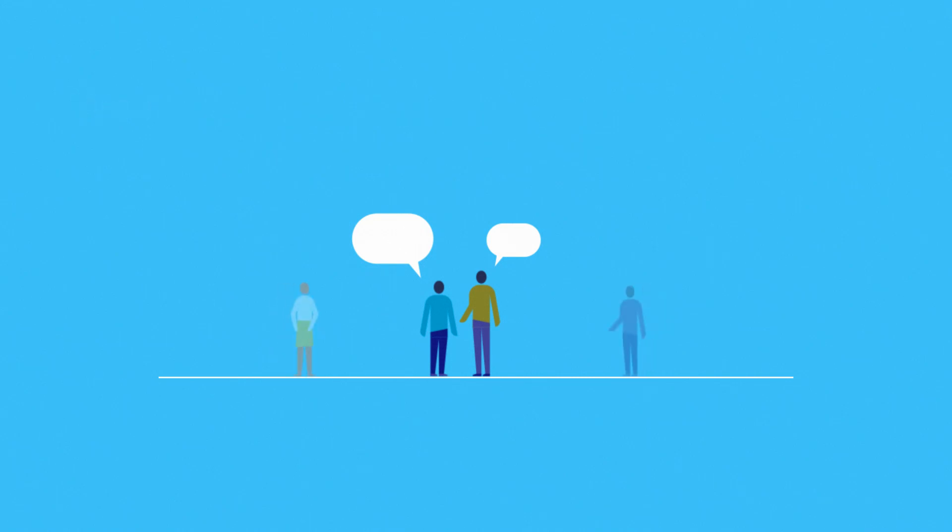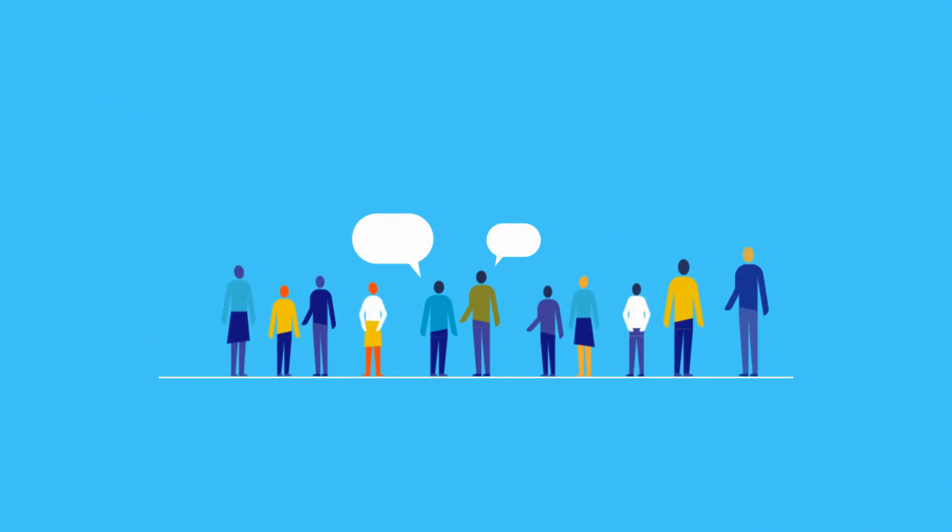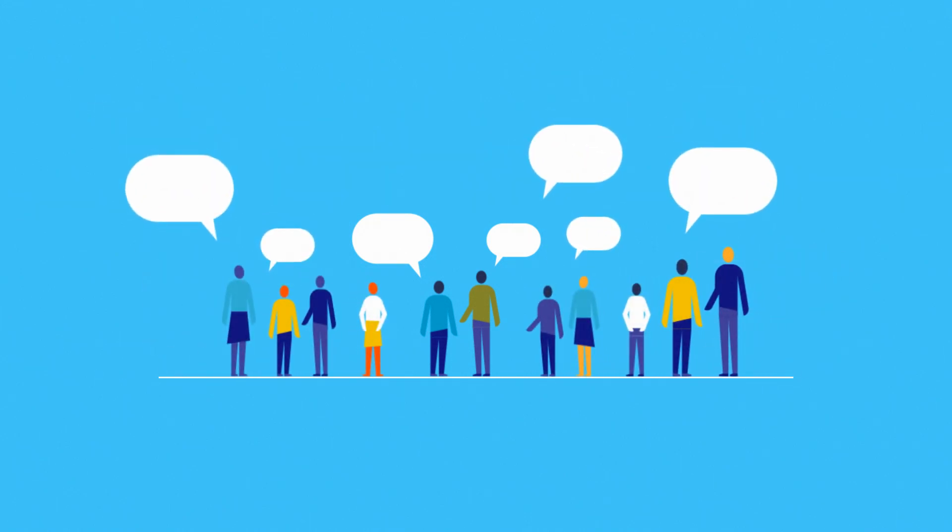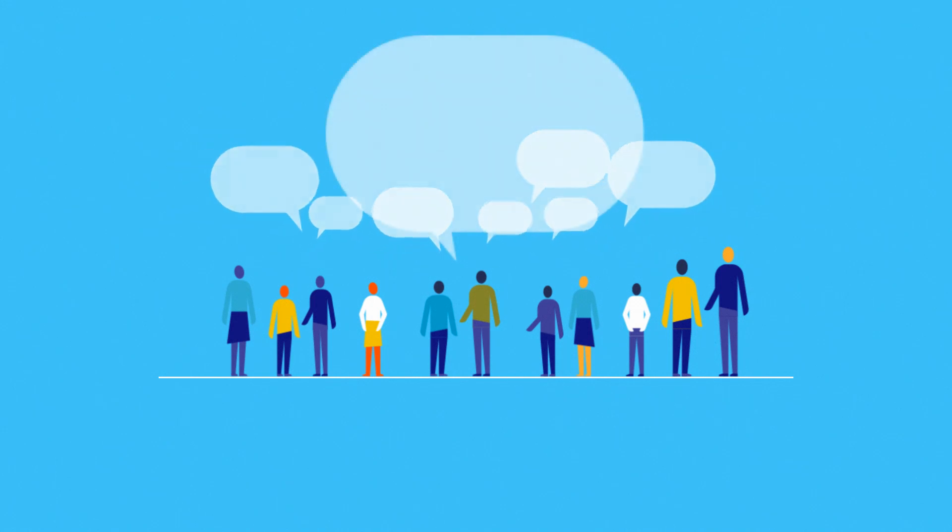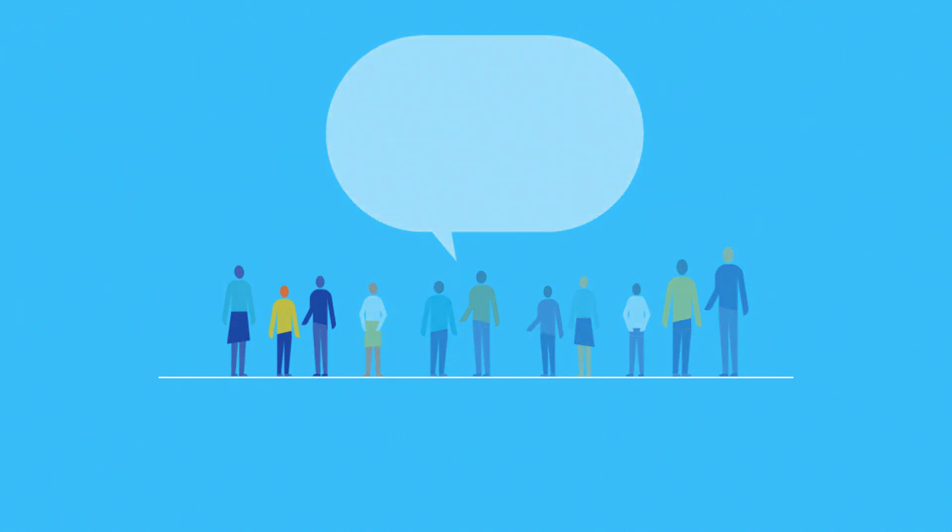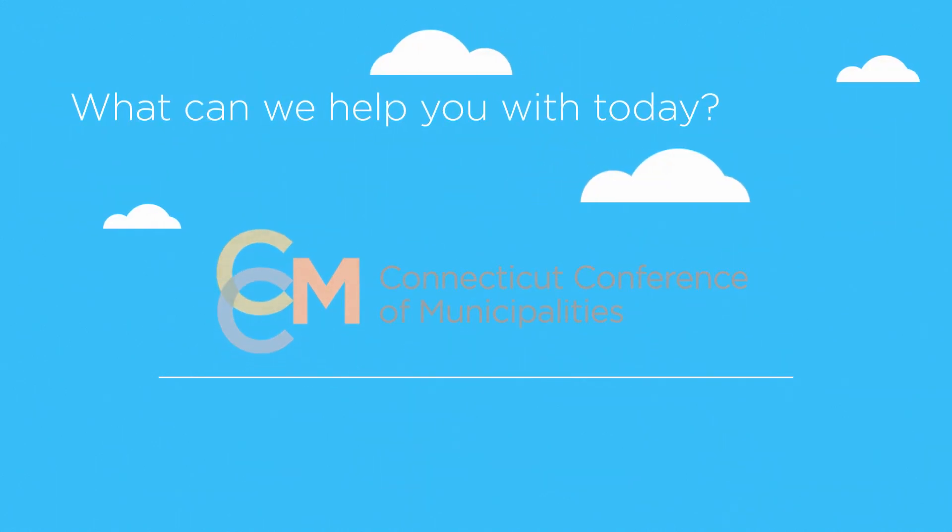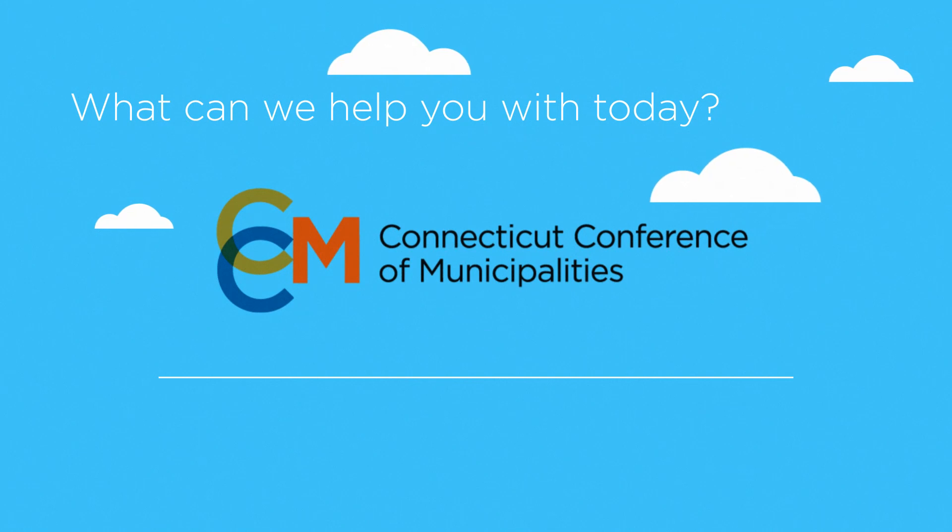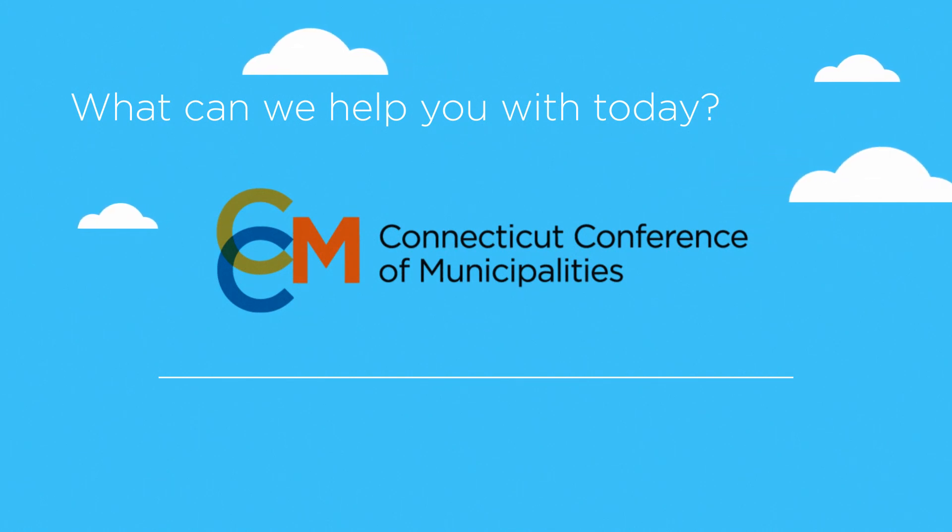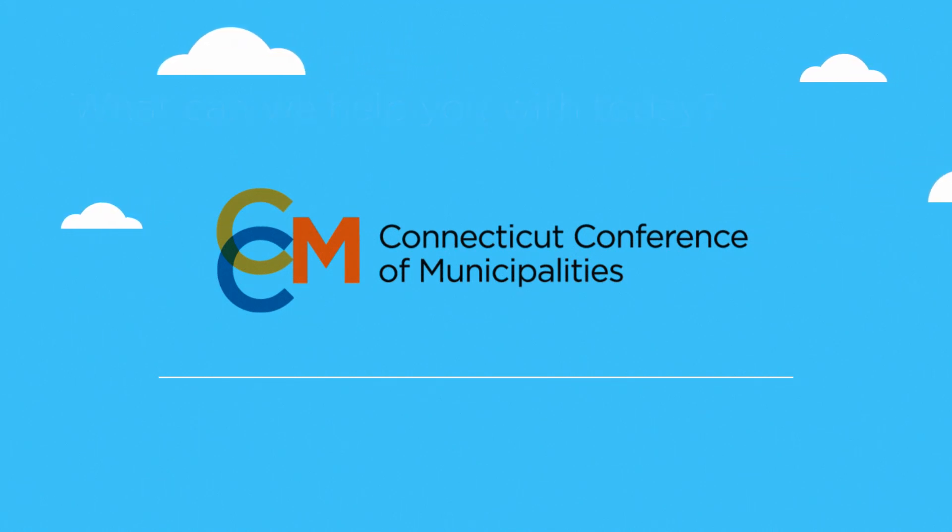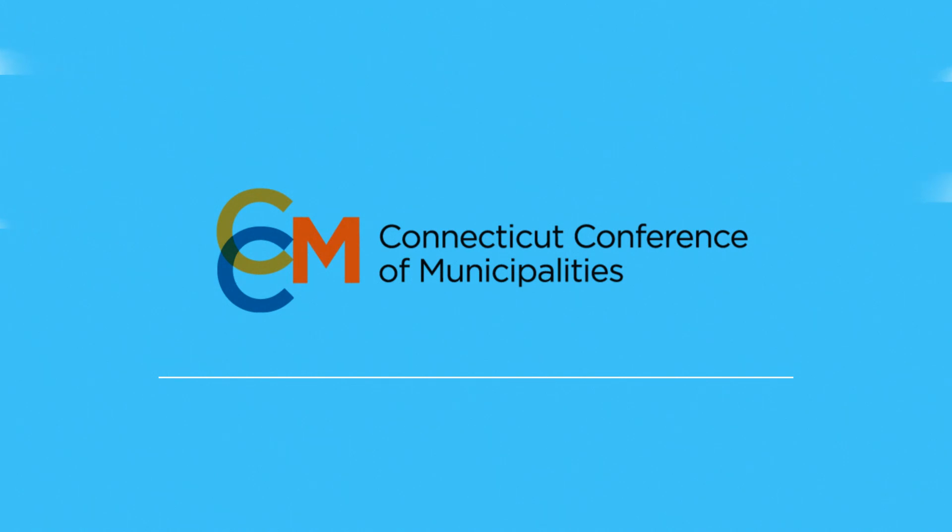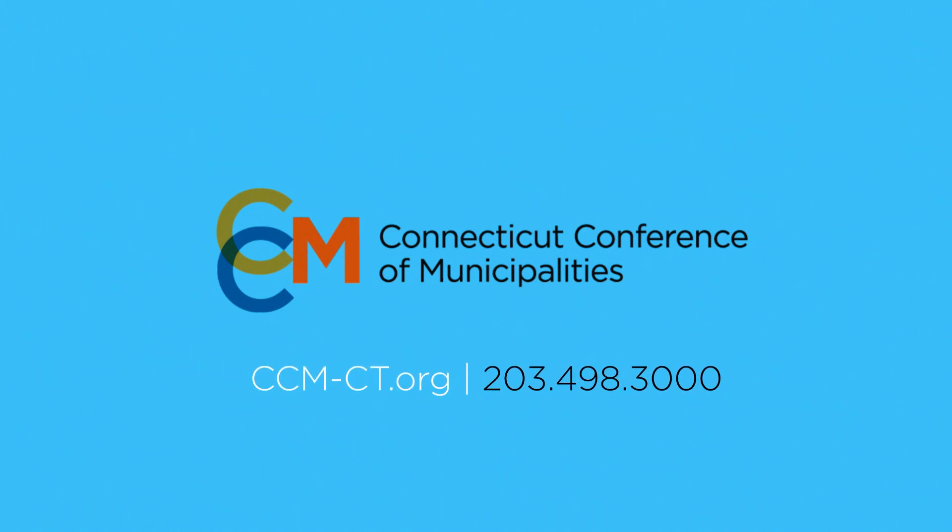Be part of the CCM cause. There is nothing more important than helping leaders govern wisely and helping people live well. Call or email us today to add your support to the work we are doing for the towns and cities of Connecticut. Learn more at CCM-CT.org